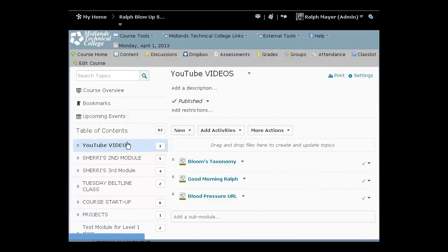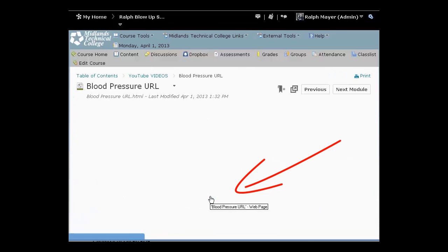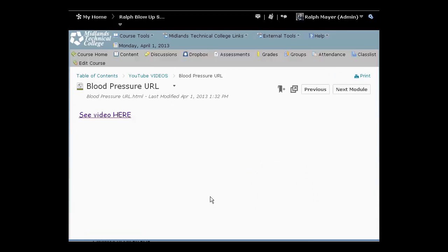Now I'm just going to back up on my breadcrumb trail here and go back. So now we're back in the YouTube videos, but notice now we have a new one. Here's what I want to show you. That's easy, but here is the result. When the student opens up, they can say see video here. All you have to do is click on it.